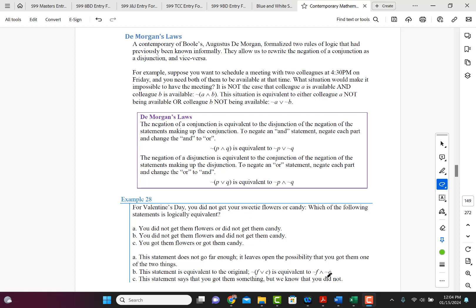They allow us to rewrite the negation of a conjunction as a disjunction and vice versa. For example, suppose you want to schedule a meeting for two colleagues at 4:30 on Friday, and you need both of them to be available at that time. What situation would make it impossible to have the meeting?